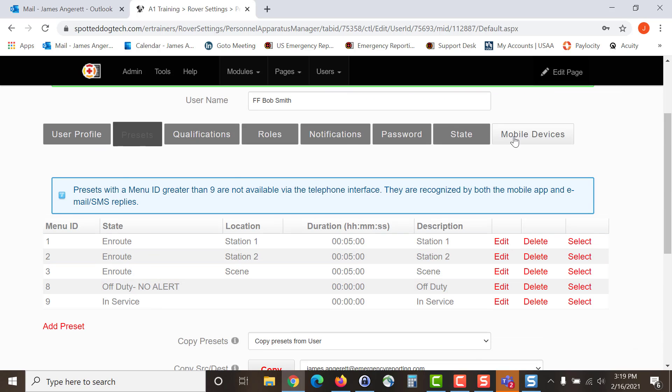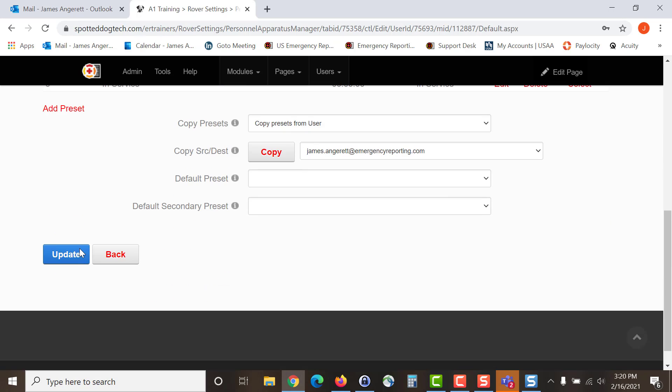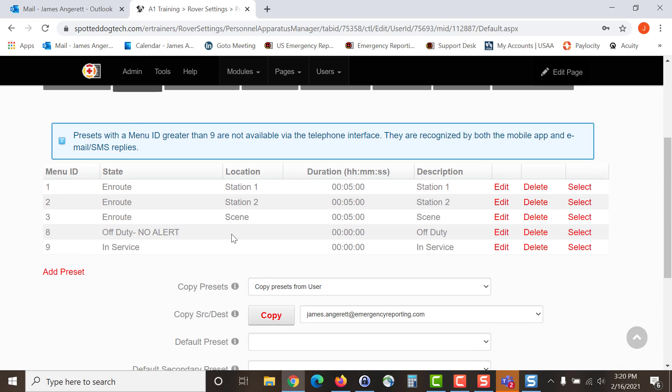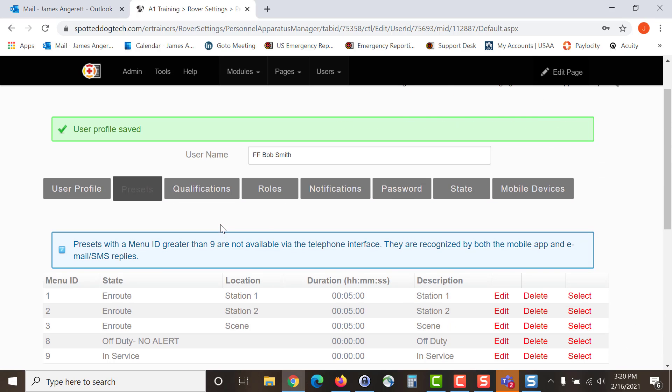As with any one of these tabs, as you are going across and you are entering information, make sure that at the bottom, when you see the update button, you click the update to save the information from the screen that you are working off of.